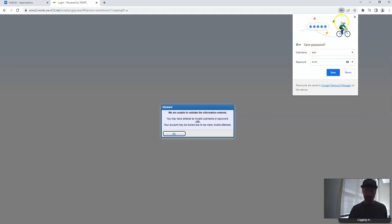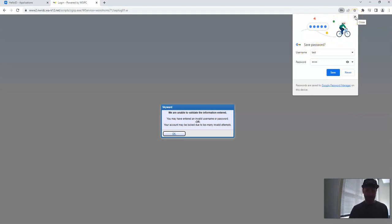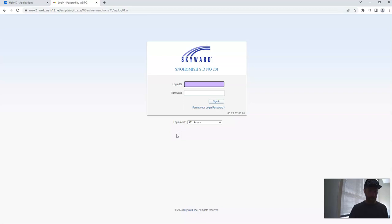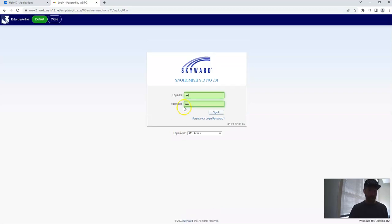When I click that, if my browser asks me to save that, I don't want to save that password. That's not my real password, so I'm going to close that. And it's going to give you an error, so they're unable to validate the information. You're going to click OK. And now you're going to be at the Skyward page with this login ID and password that don't work.